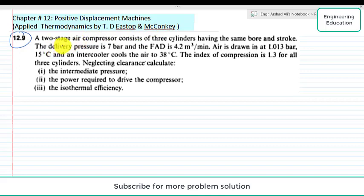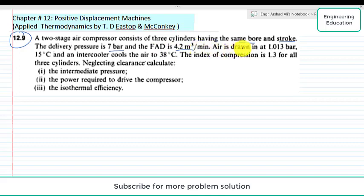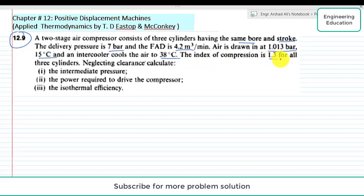The statement of the problem is: a two-stage air compressor consists of three cylinders having the same bore and stroke. The delivery pressure is 7 bar and the free delivery is 4.2 cubic meters per minute. Air is drawn in at 1.013 bar, 15 degrees C, and the intercooler cools the air to 38 degrees centigrade. The index of compression is 1.3 for all three cylinders. Neglecting clearance, calculate: first, the intermediate pressure; second, the power required; and third, the isothermal efficiency.